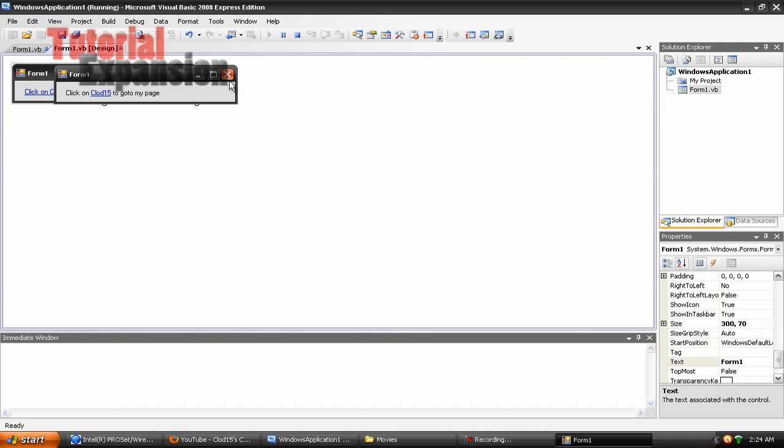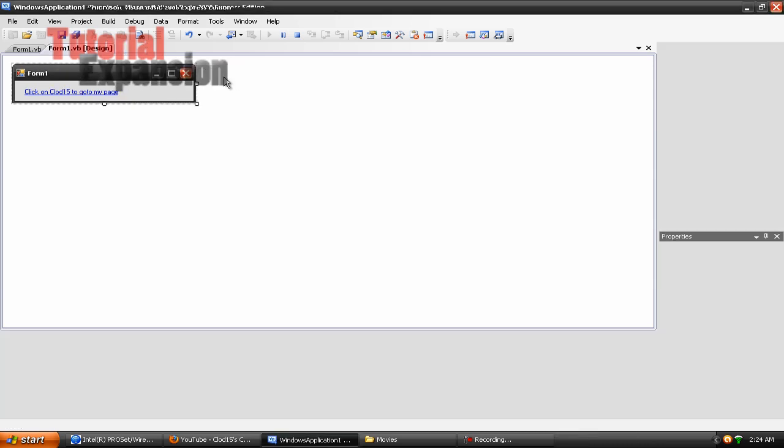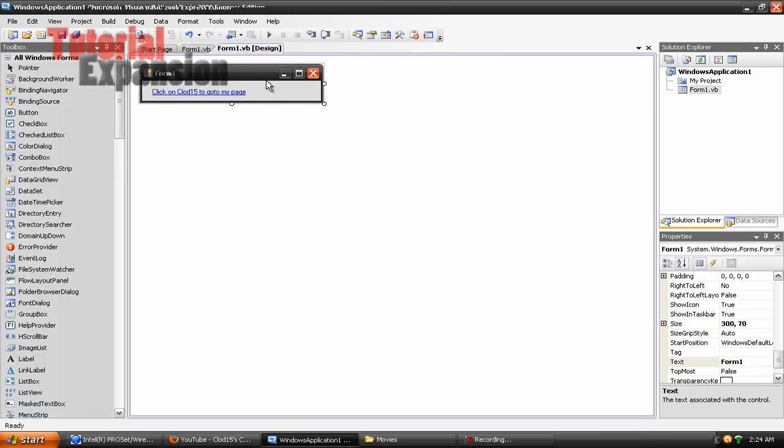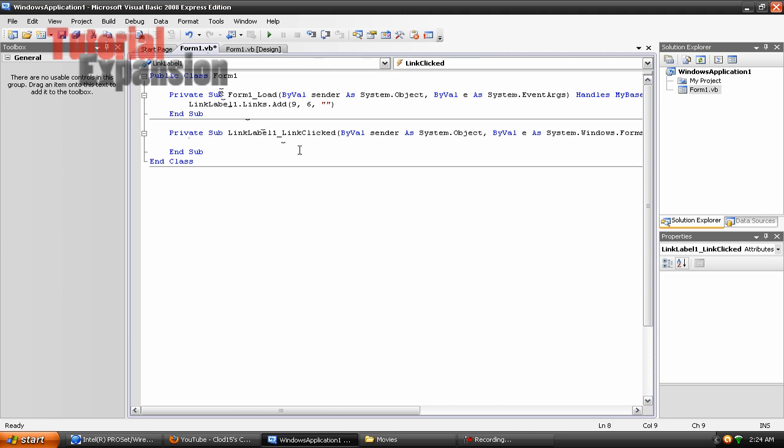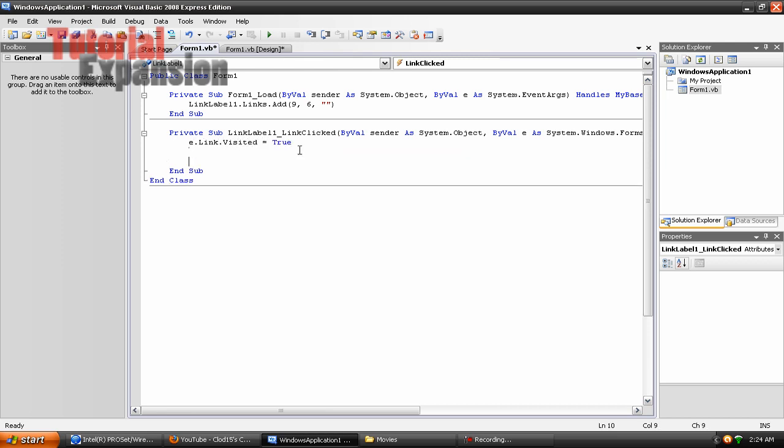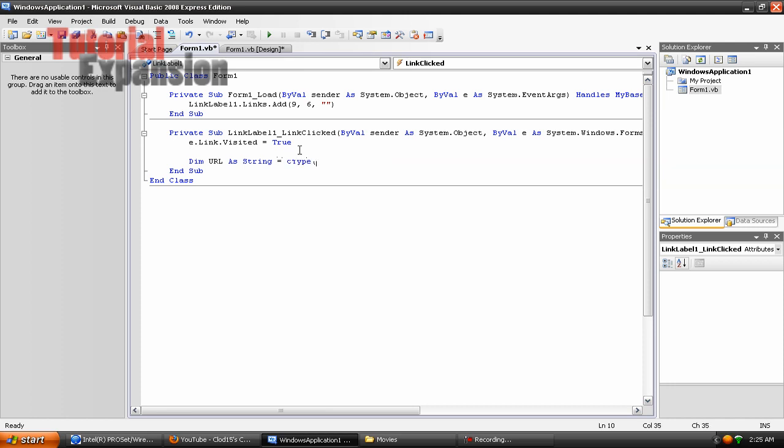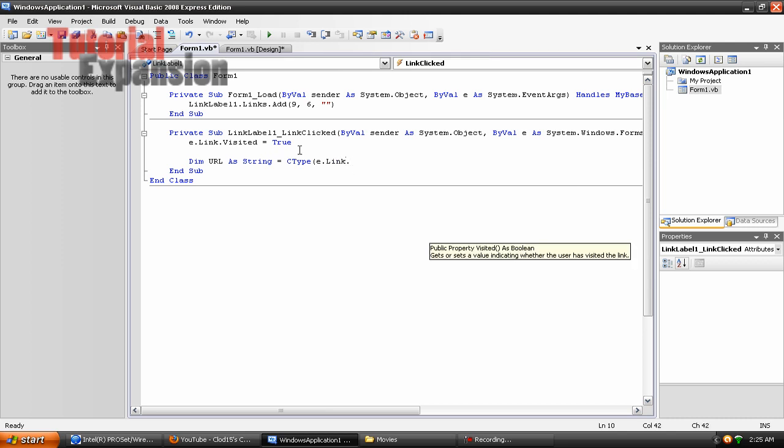So what you want to do is close the program, go back and double click on the link. And then type E dot link dot visited equals true. Press enter, enter, and type dim url as string equal to C type, open parenthesis, E dot link dot link data dot.